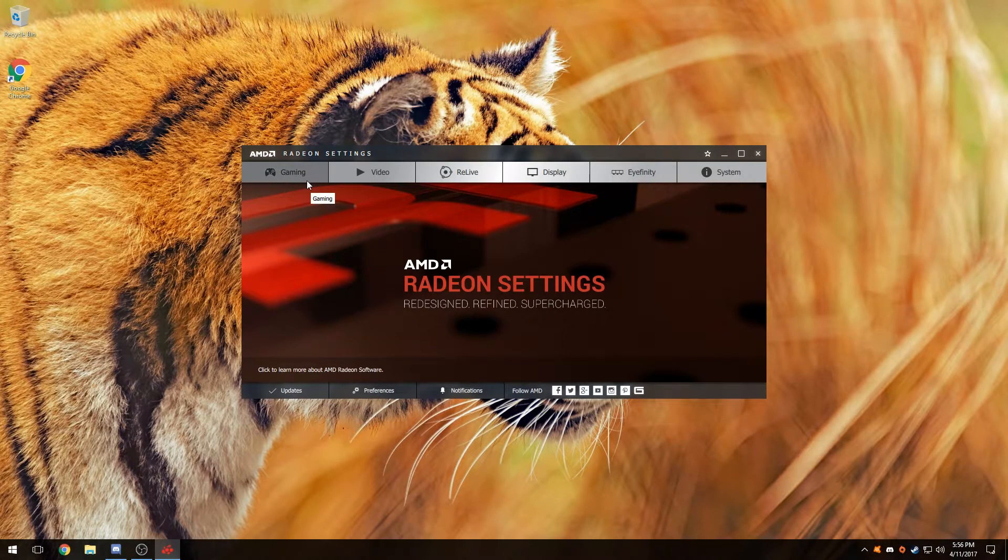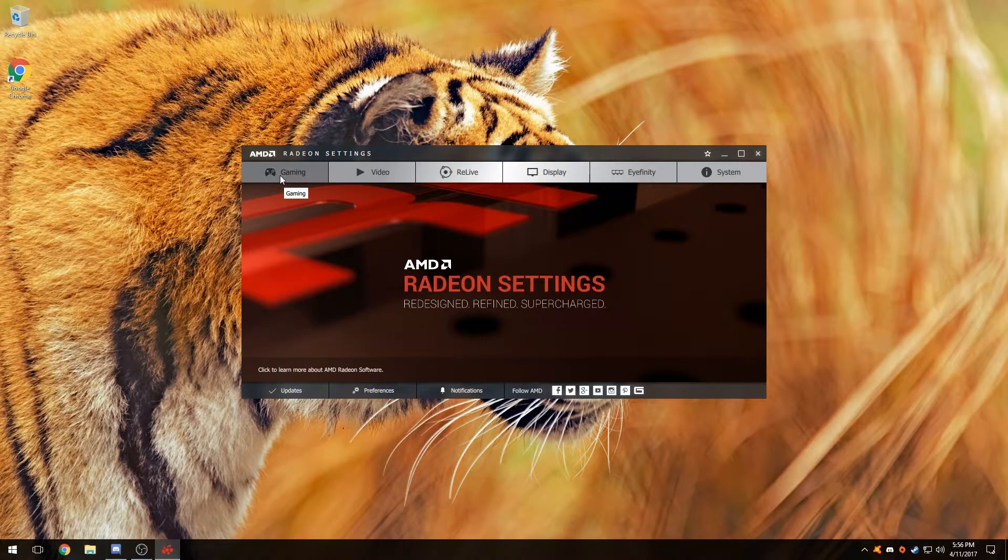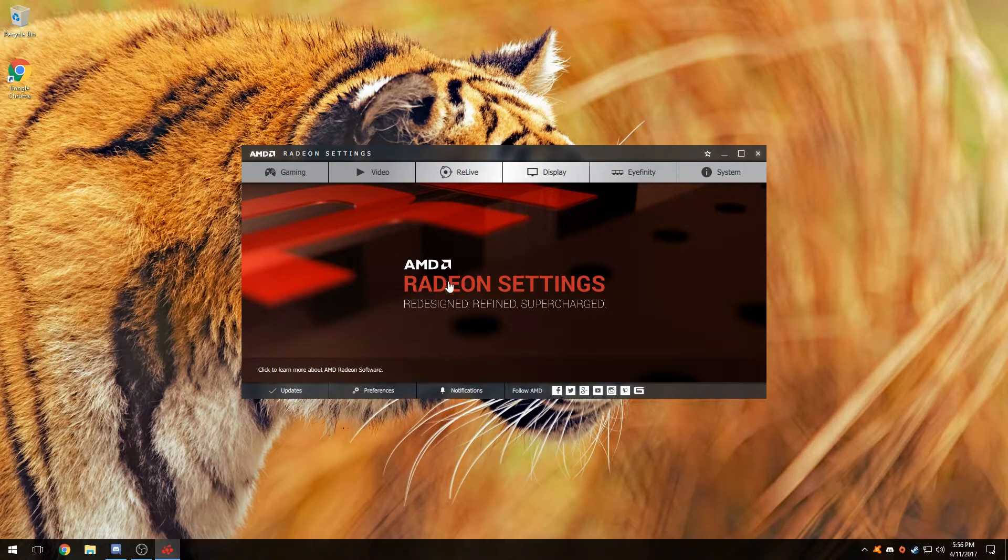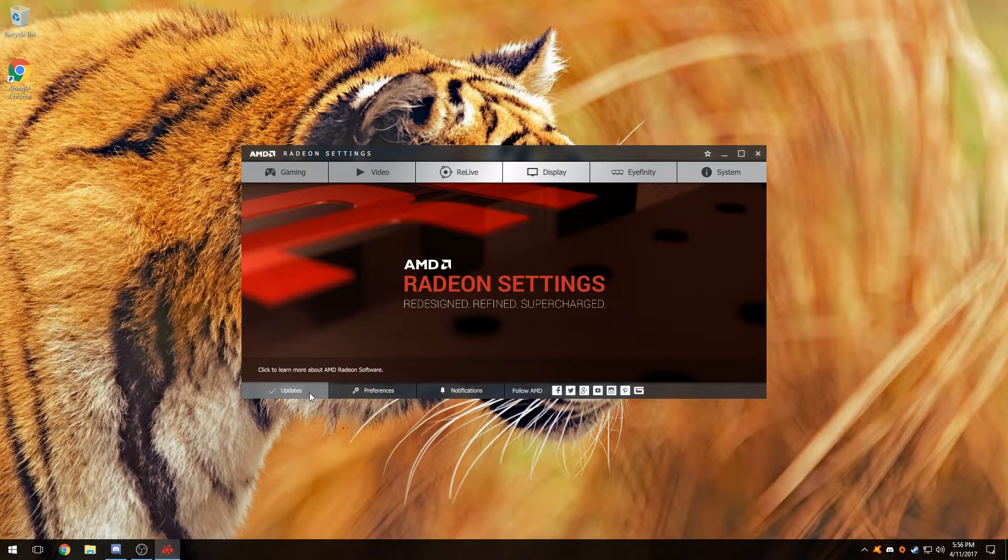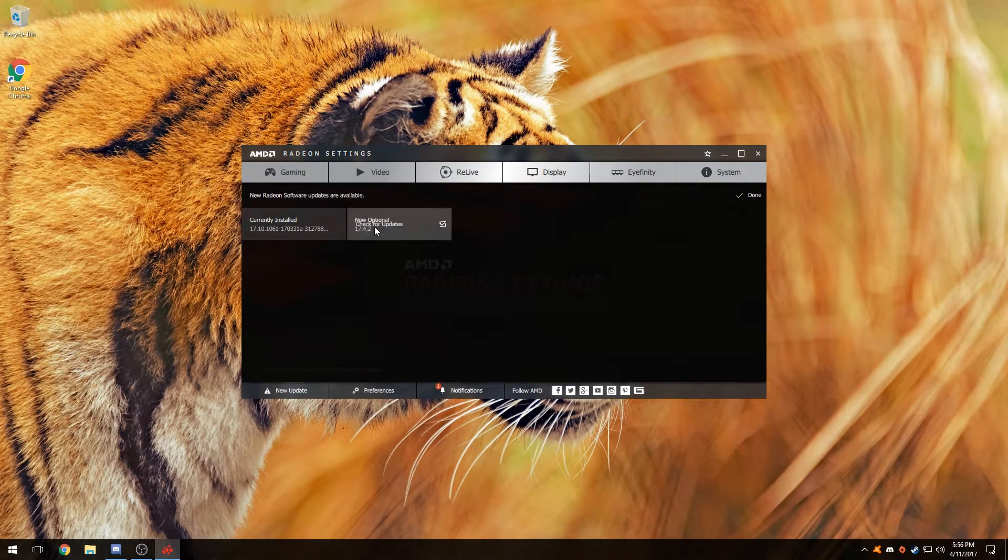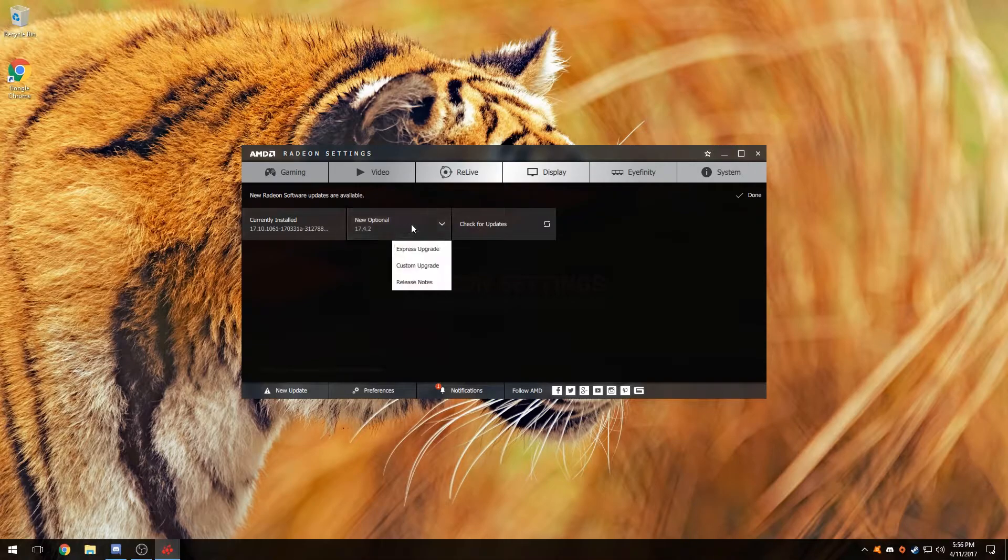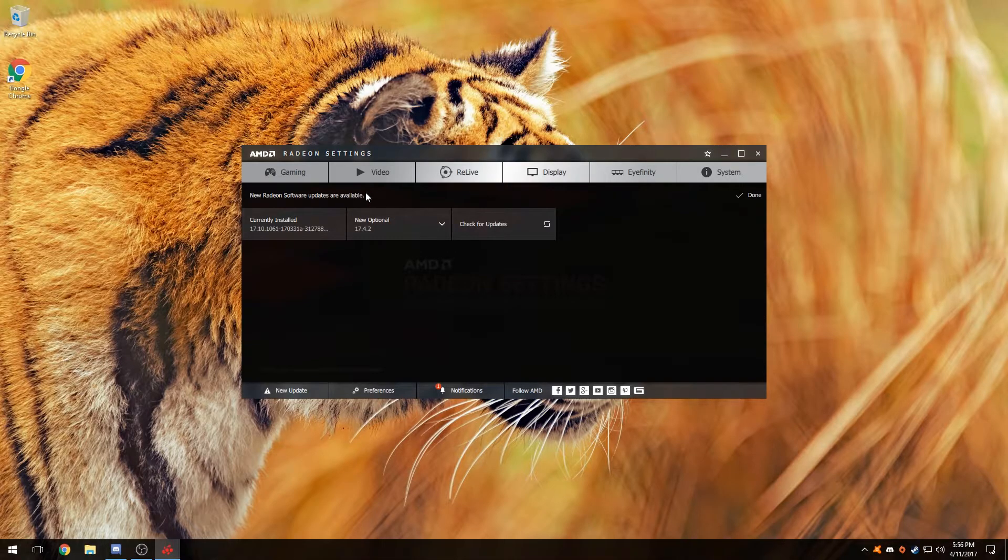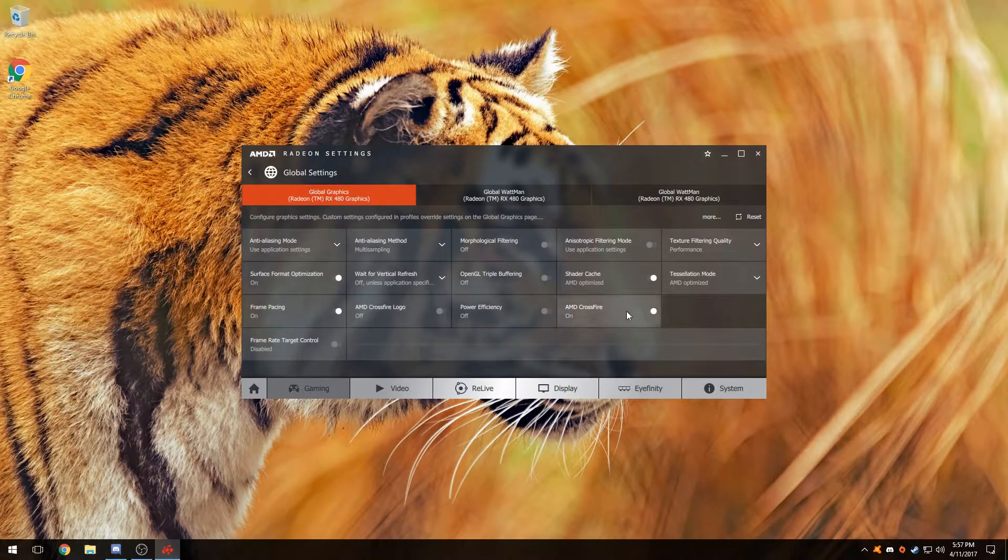Now first, we're going to hit the update button and see whether or not you have a new version. As you can see, I have a new version of AMD Radeon available for me to download. All you got to do is click this button.